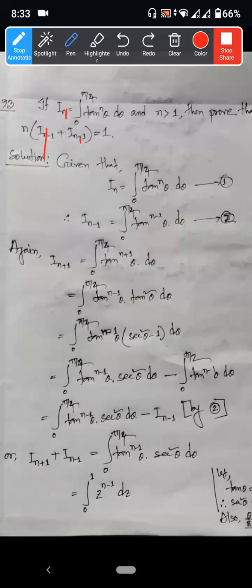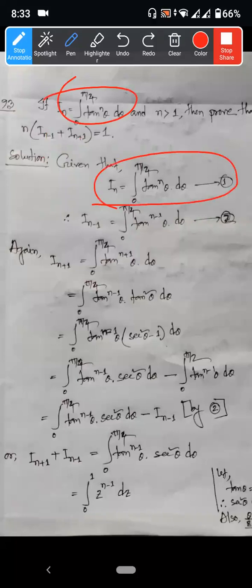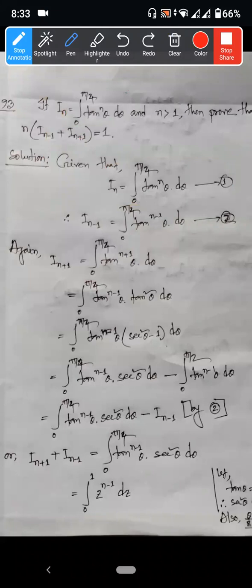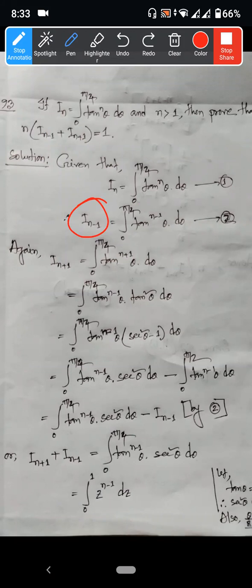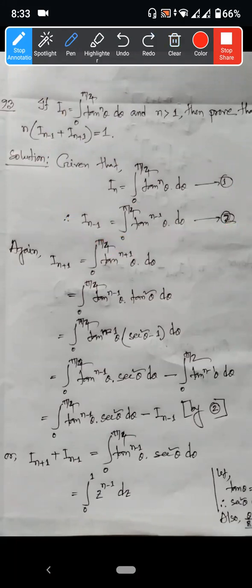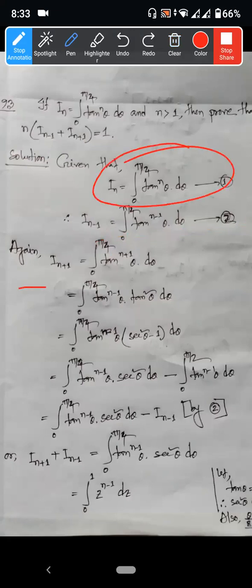Given that. Now if I have I_(n+1), I will do the reduction in the order of I_(n-1). In the order of I_(n-1), do you understand? So I will just write two numbers. If you are interested in the order of I_n, I will write I_(n+1).